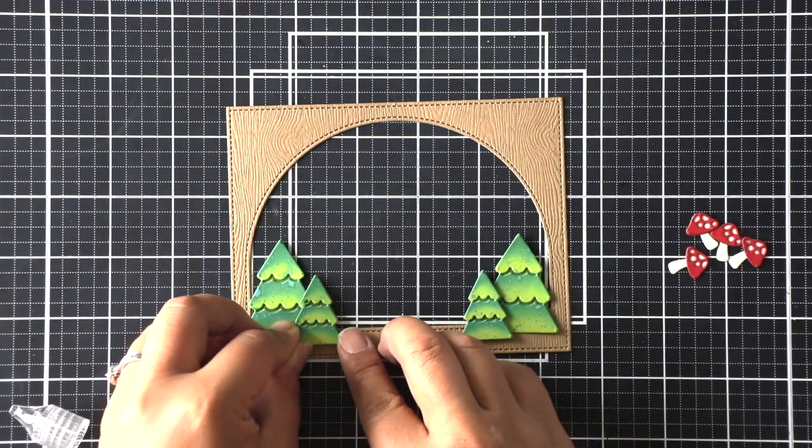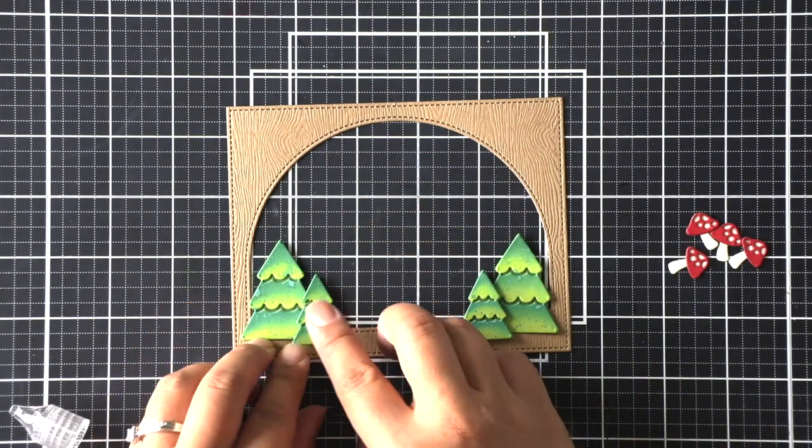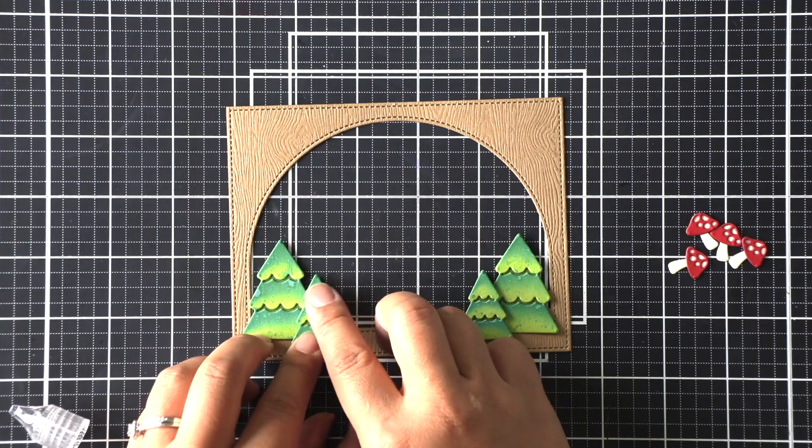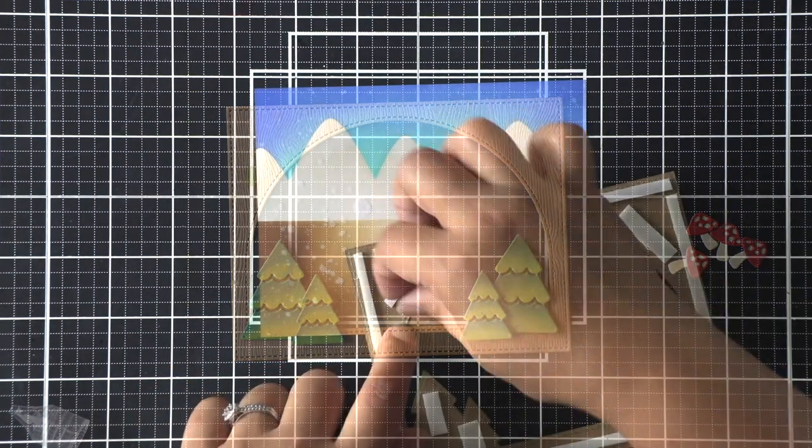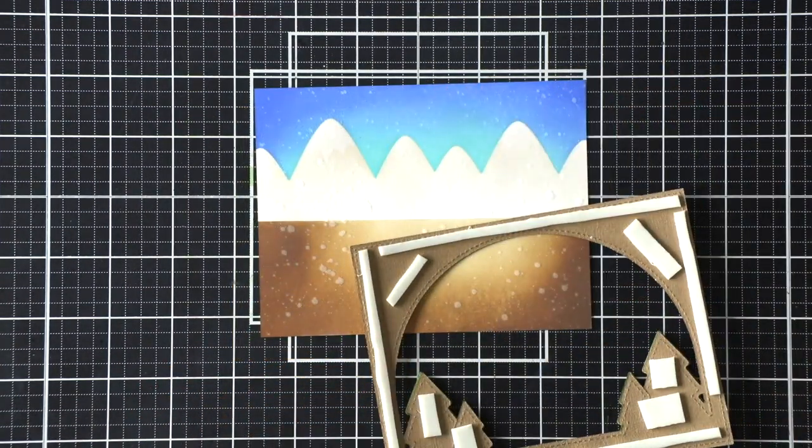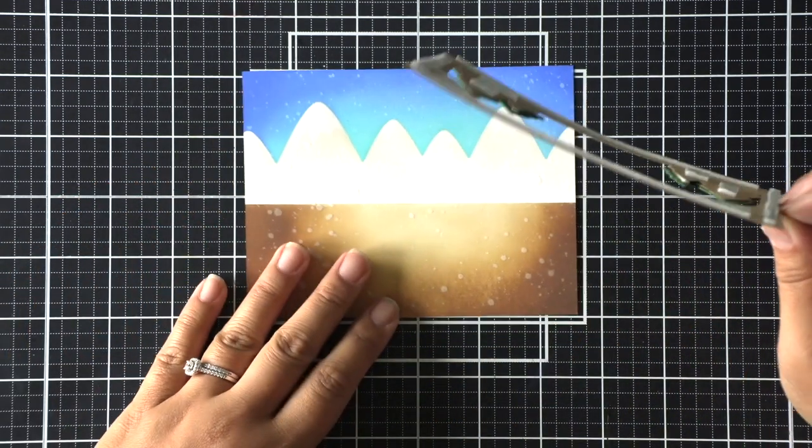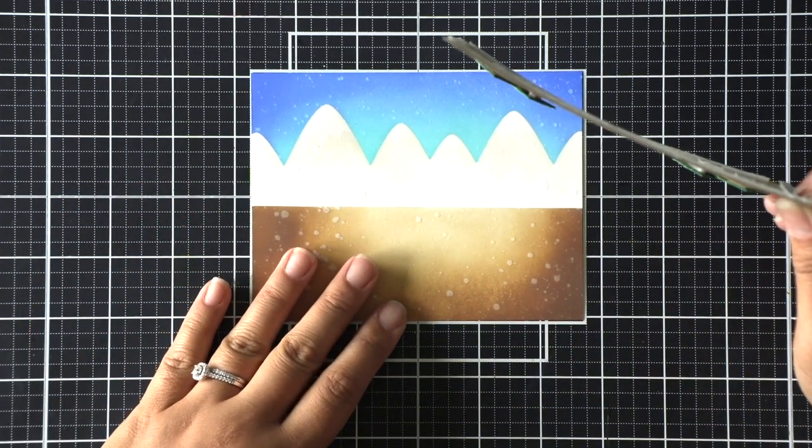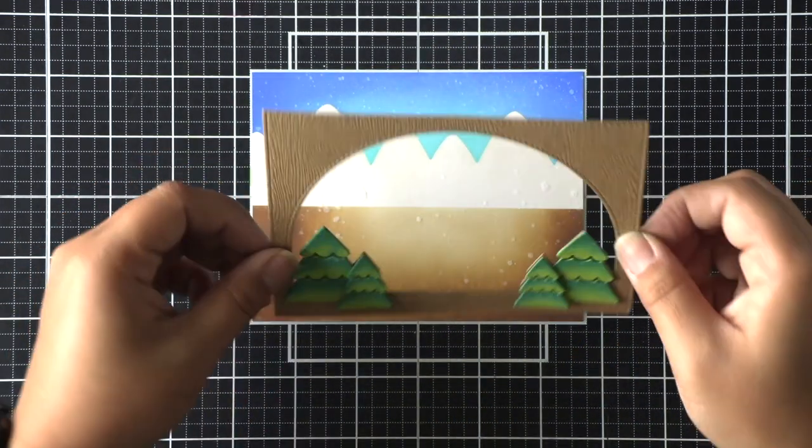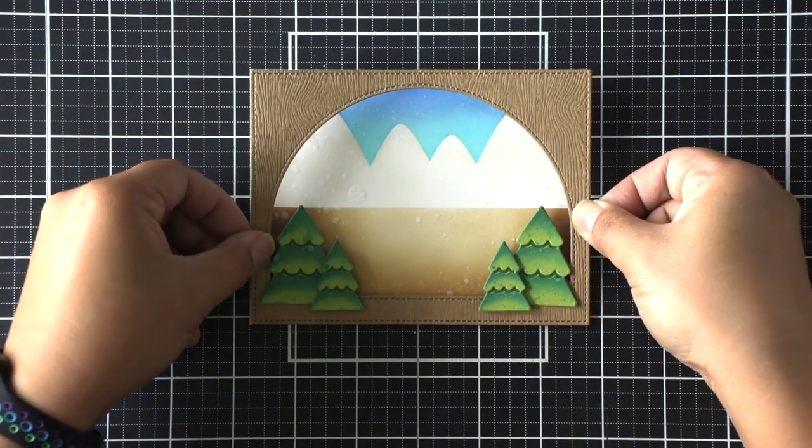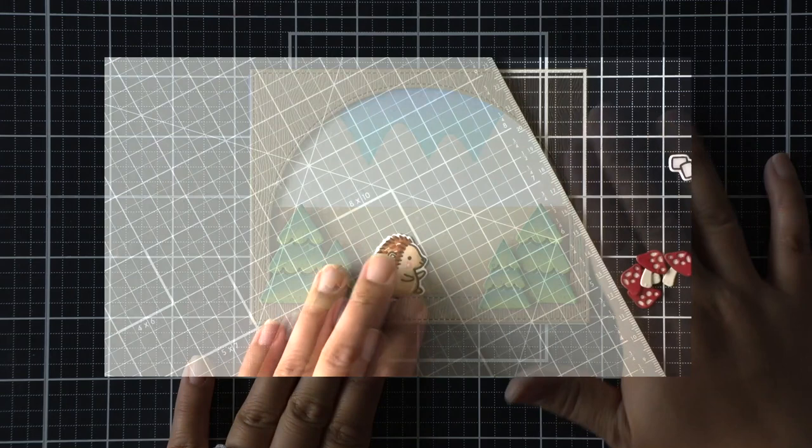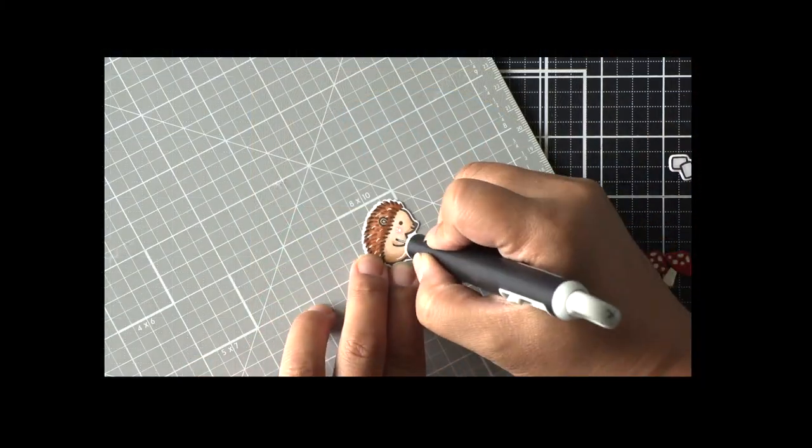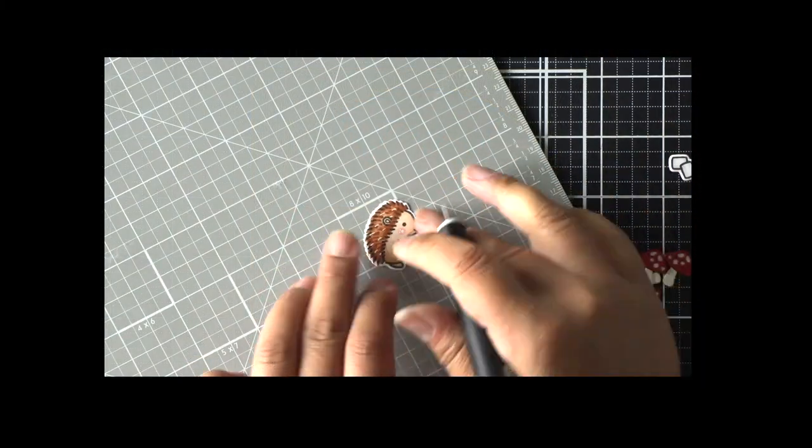And I want to point out that I did intensify the ground where it is brown. I had such a light hand earlier that it was hard to differentiate the color between the mountains and the ground. So I went back in with the same ink using the gather twigs distress oxide ink and just used a heavier hand and applied more pigment.